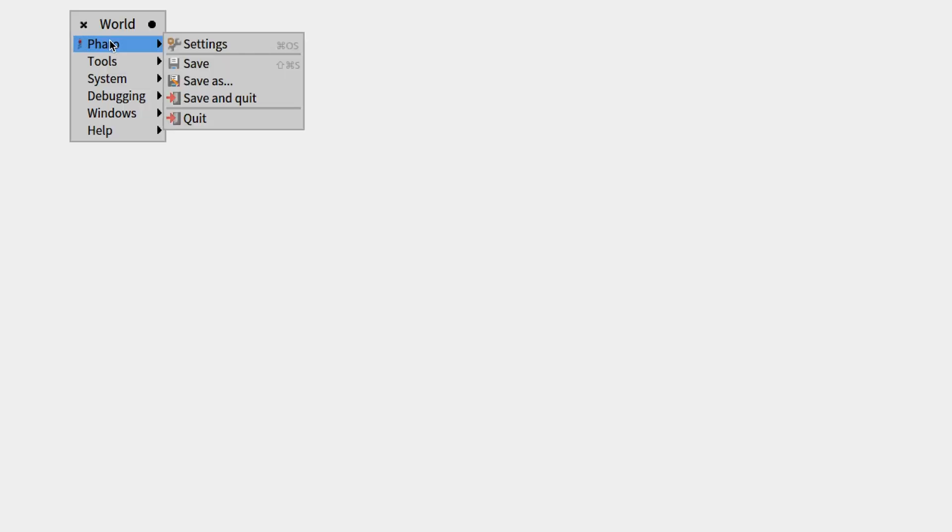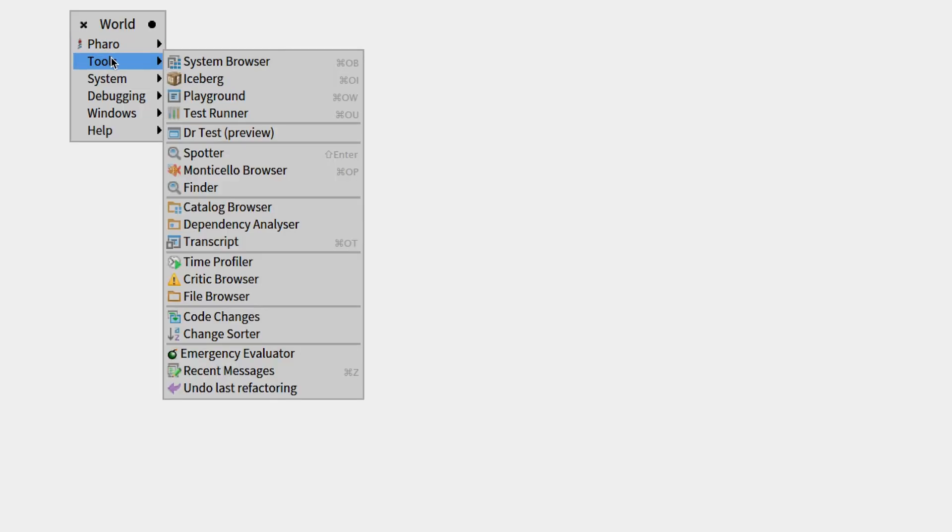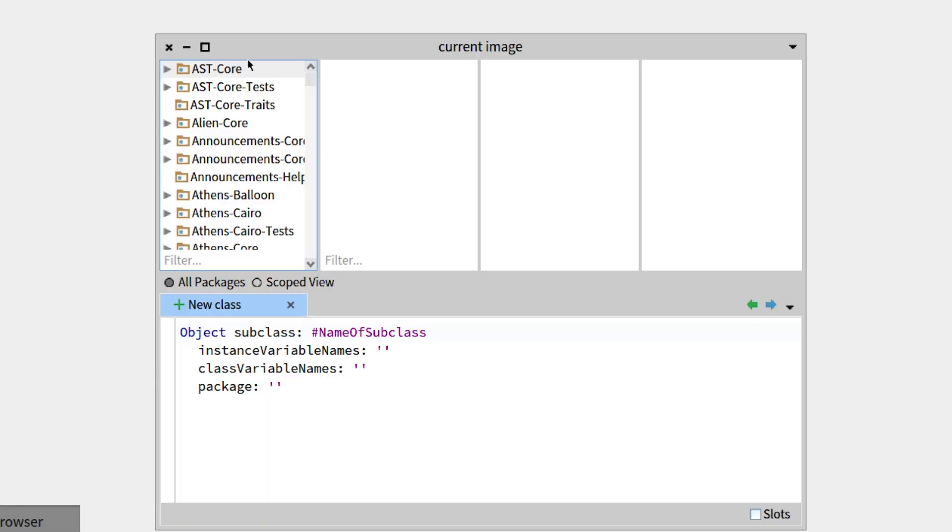So, first you can open the Pharo menu, then go to Tools, then System Browser.